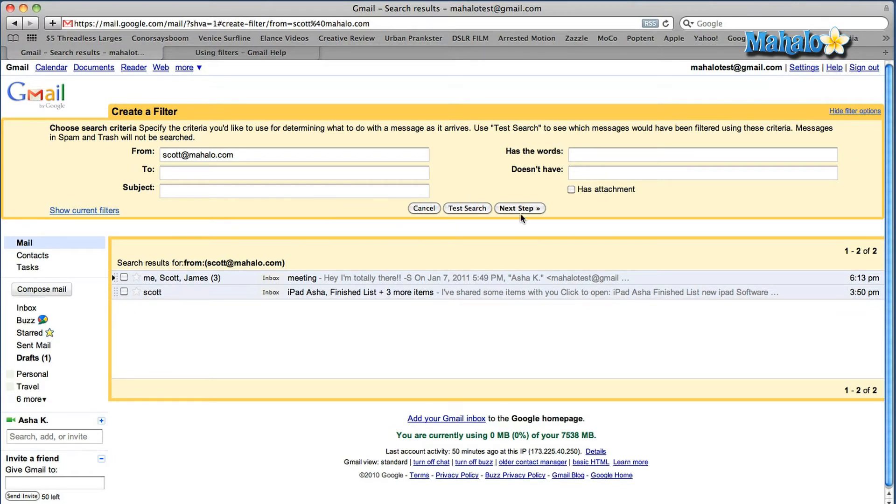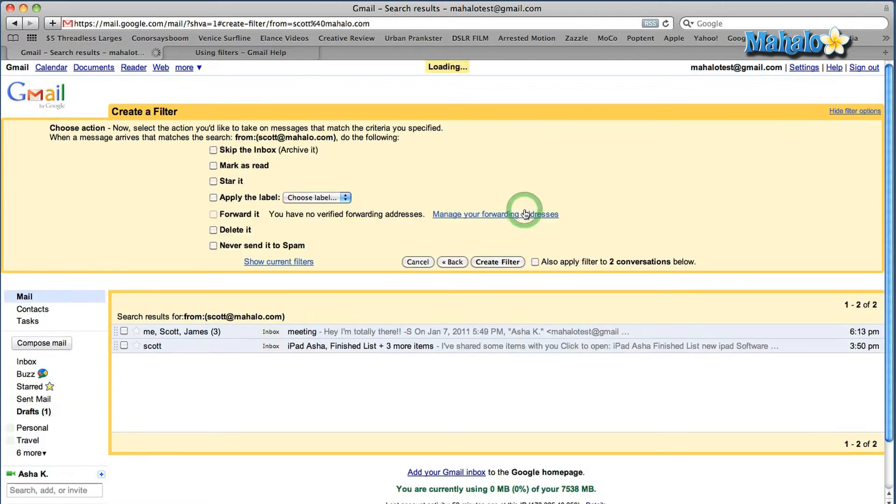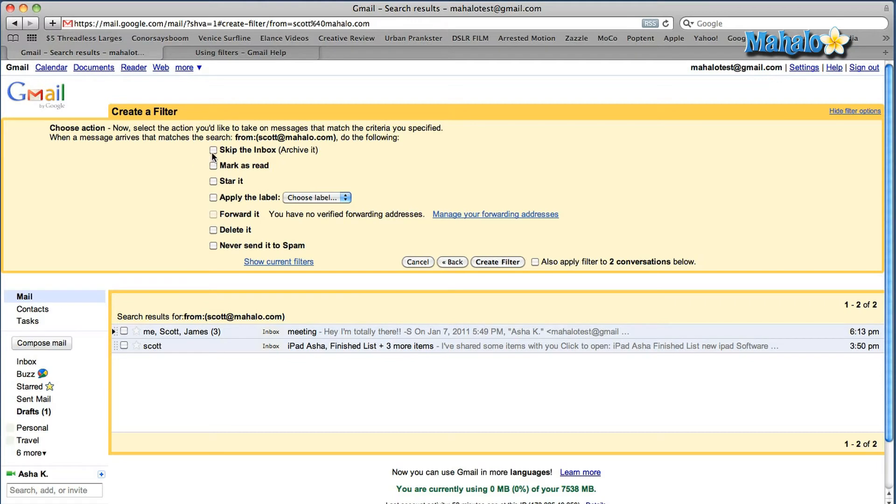Once you've done that, go to next step and it gives you the options of where you'd want to send or how you'd want to create the filter. You can skip the inbox, archive it, mark it as read, star it, apply the label. You can create labels as well. Forward it, delete it, or never send it to spam.